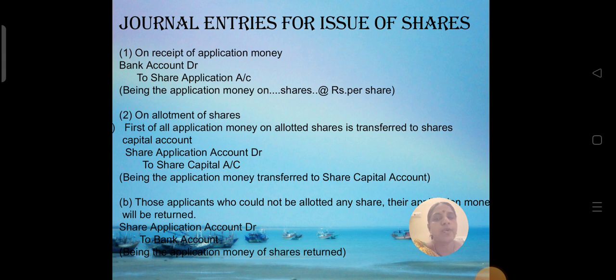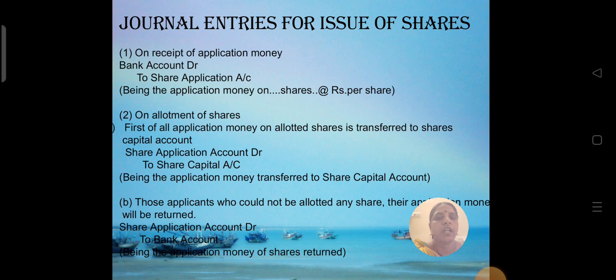There is a unique share capital and the accounting treatment for the issue of shares at par, the issue of shares at discount, and the issue of shares at premium.